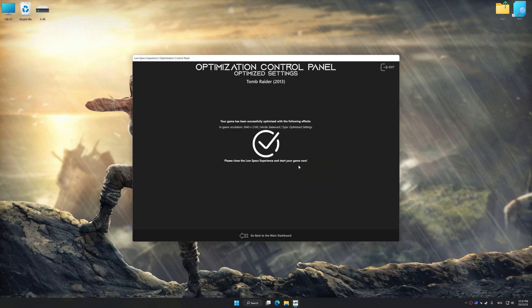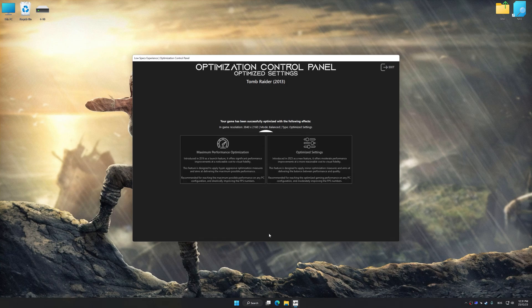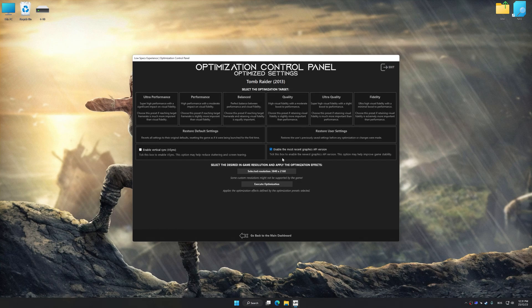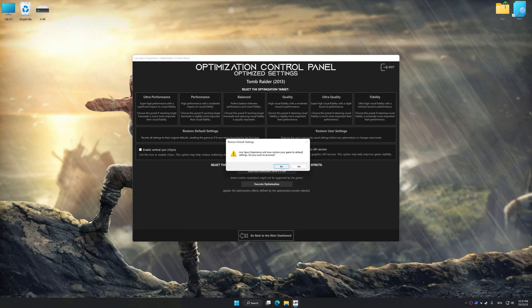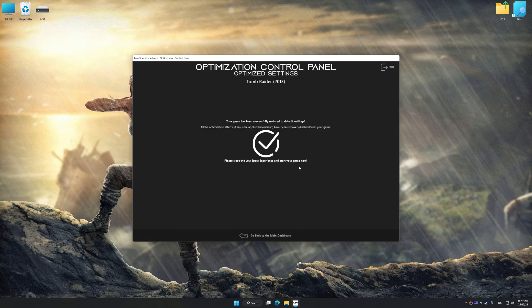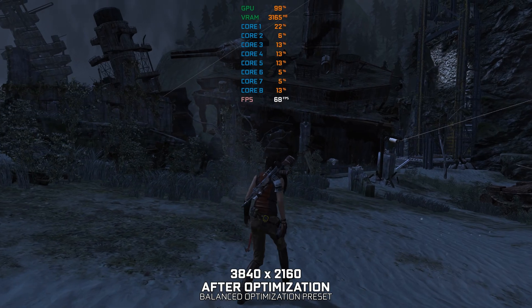Also, if you are unsatisfied with what you see, you can easily remove the optimization effects. That will do it for this video. If you found this video helpful, be sure to like and subscribe.